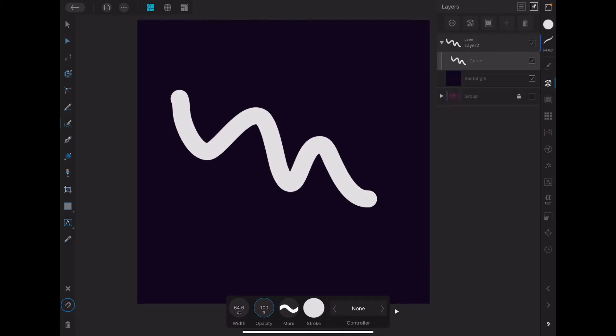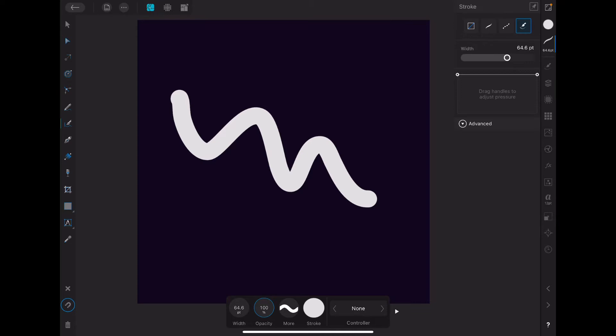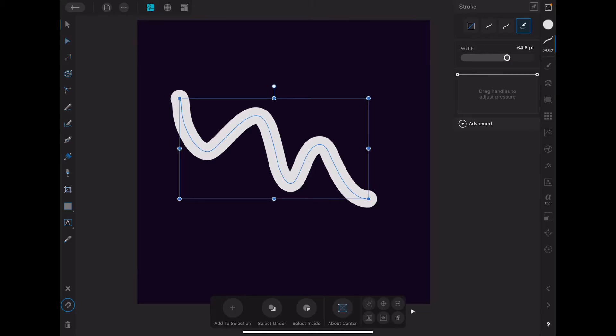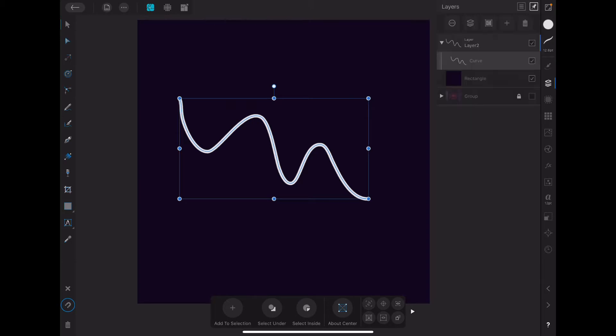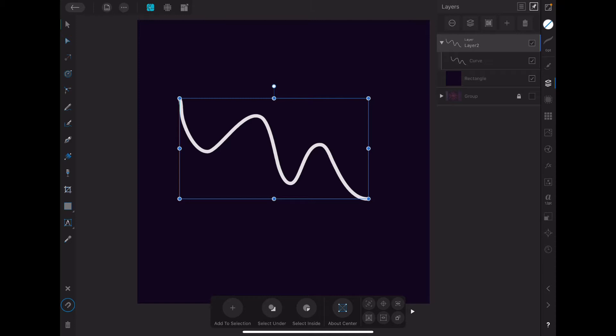And we're just going to draw something on it just to have a reference. That's actually a bit too much. I'll just reduce it in size about there. Now we're going to select the layer actually, not the curve, the layer, because we want to apply the effect to the whole layer. So everything we draw inside this layer will have the effect already applied to it.